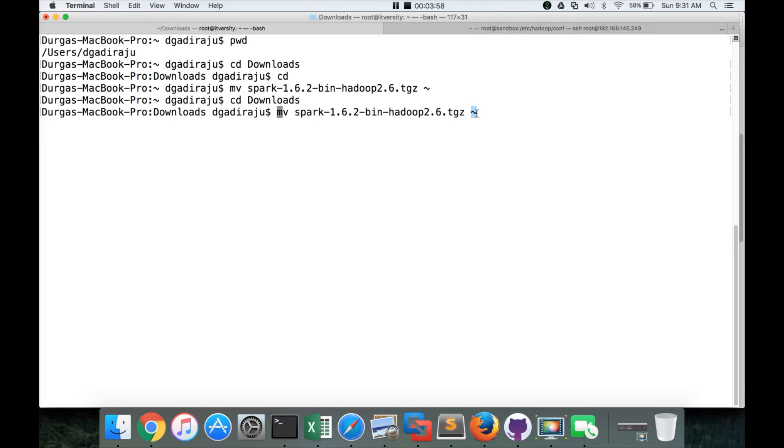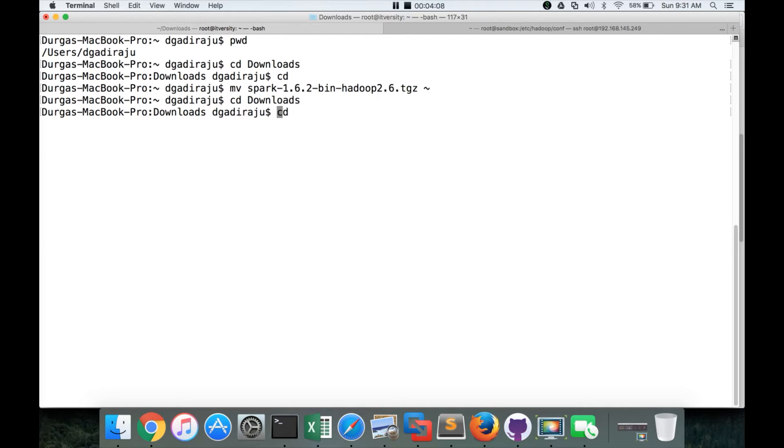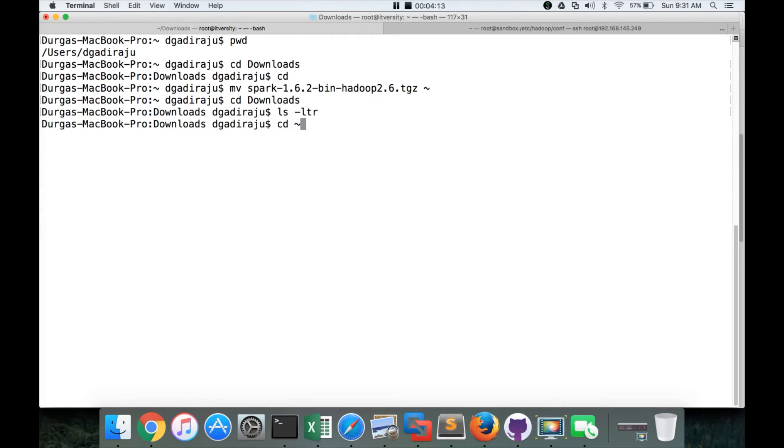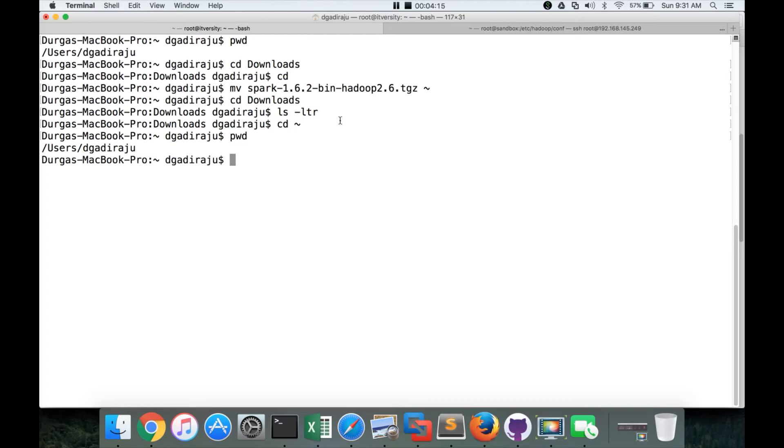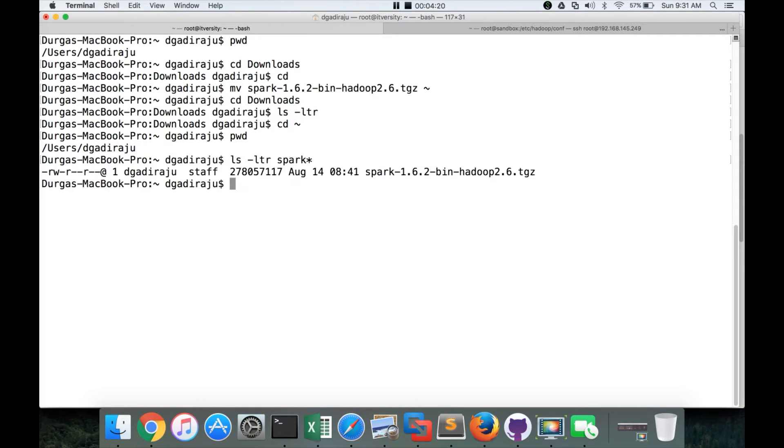Tilde represents home directory in Linux based terminals. So you can actually use this one. You can follow the same steps even for Linux. So these steps are applicable for both Mac as well as Linux. That being said, I have already copied. So I'm now going to my home directory, cd tilde. And you can see I'm in /user/dgajiraju. And here we can see there is a tarball here, which I have moved from downloads to here.